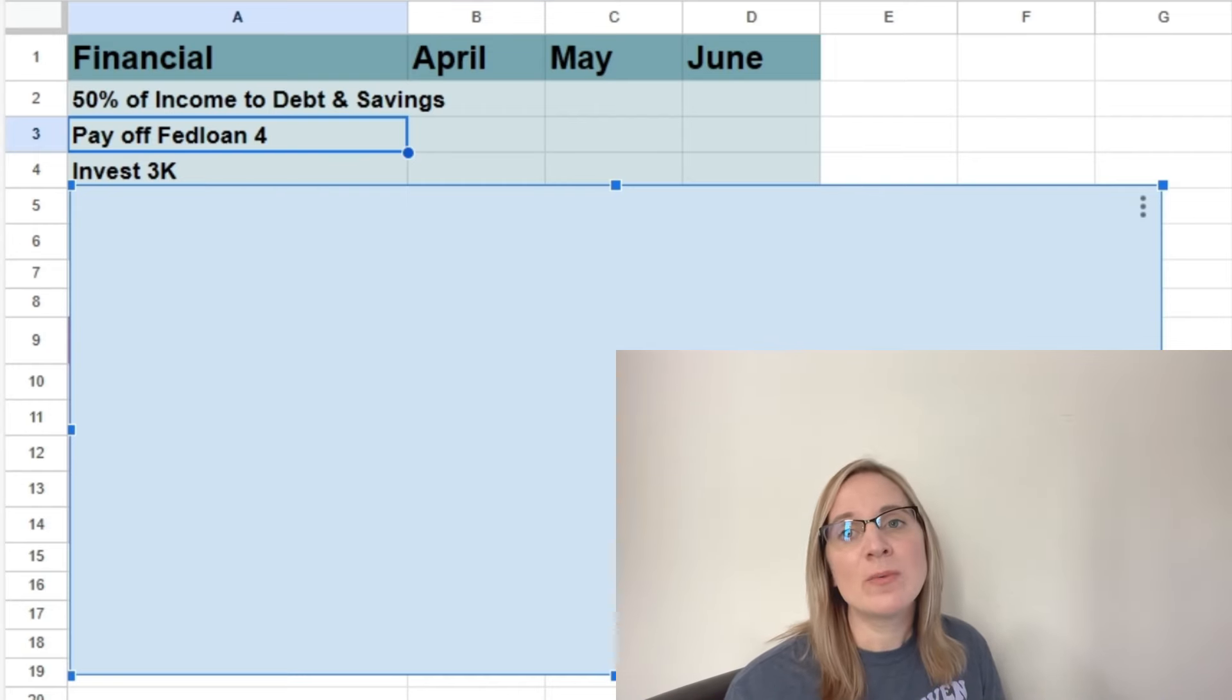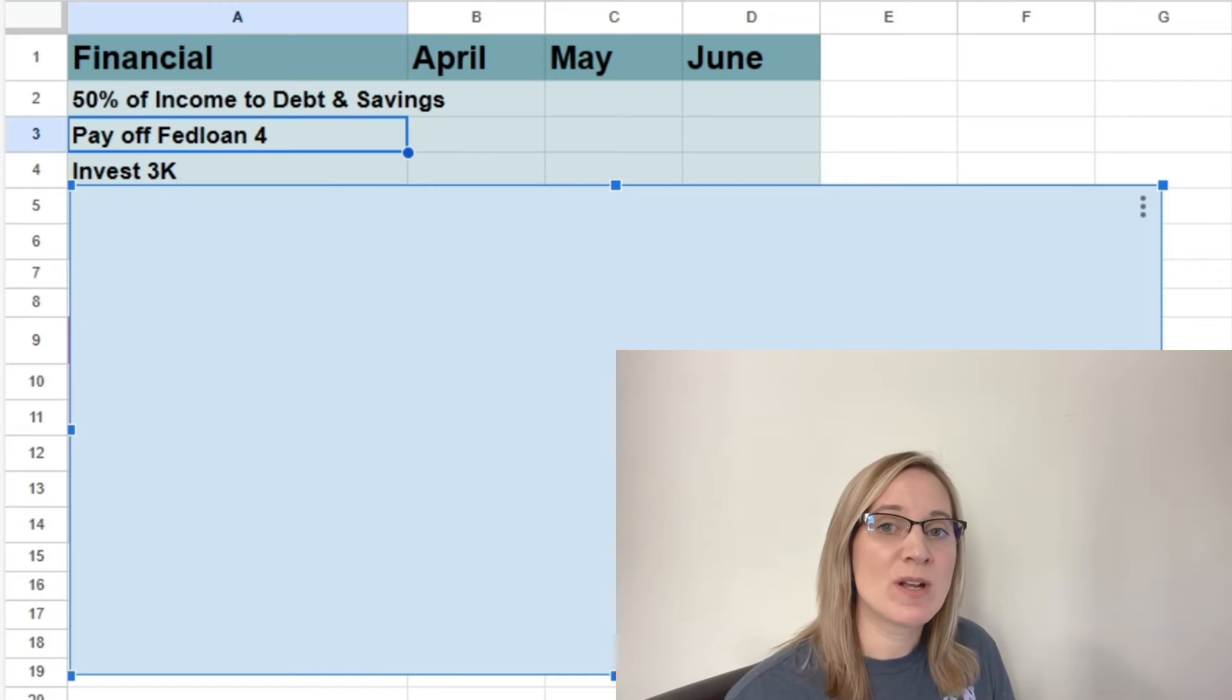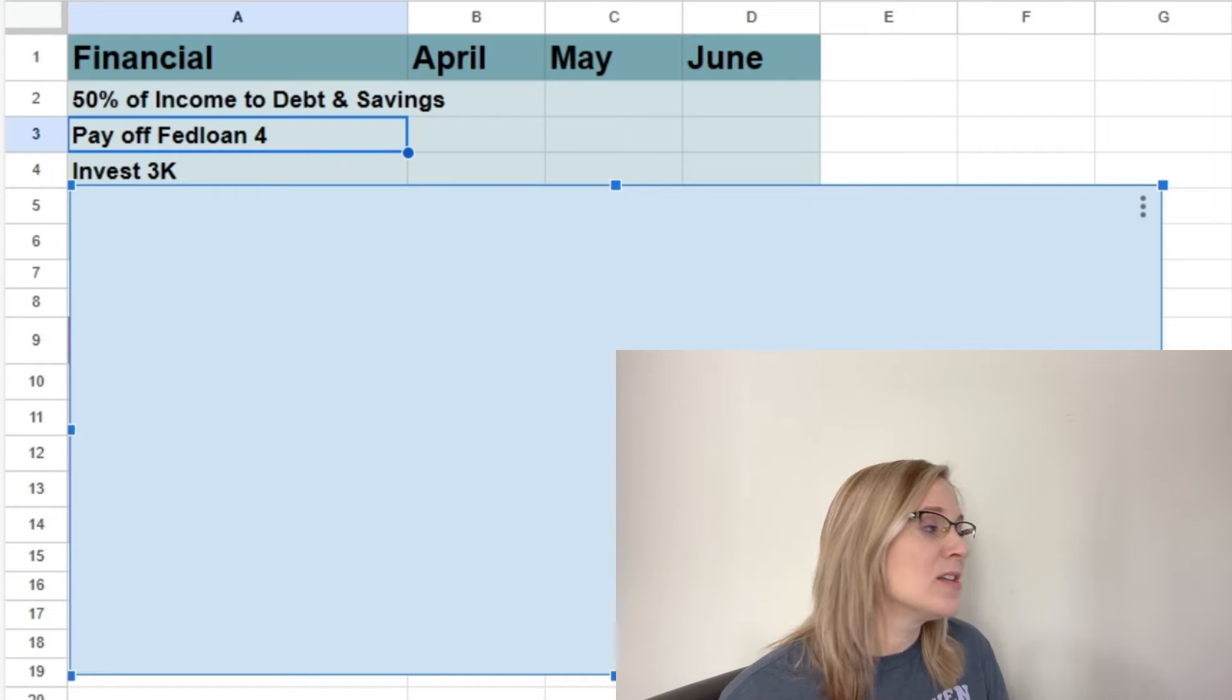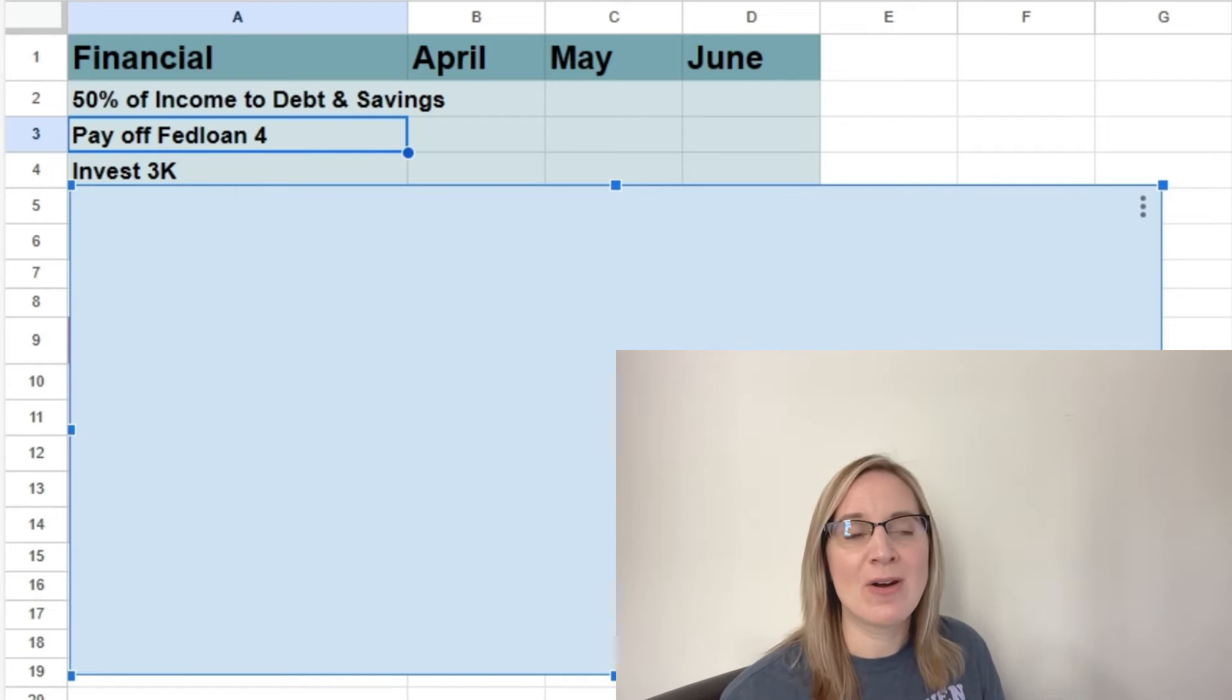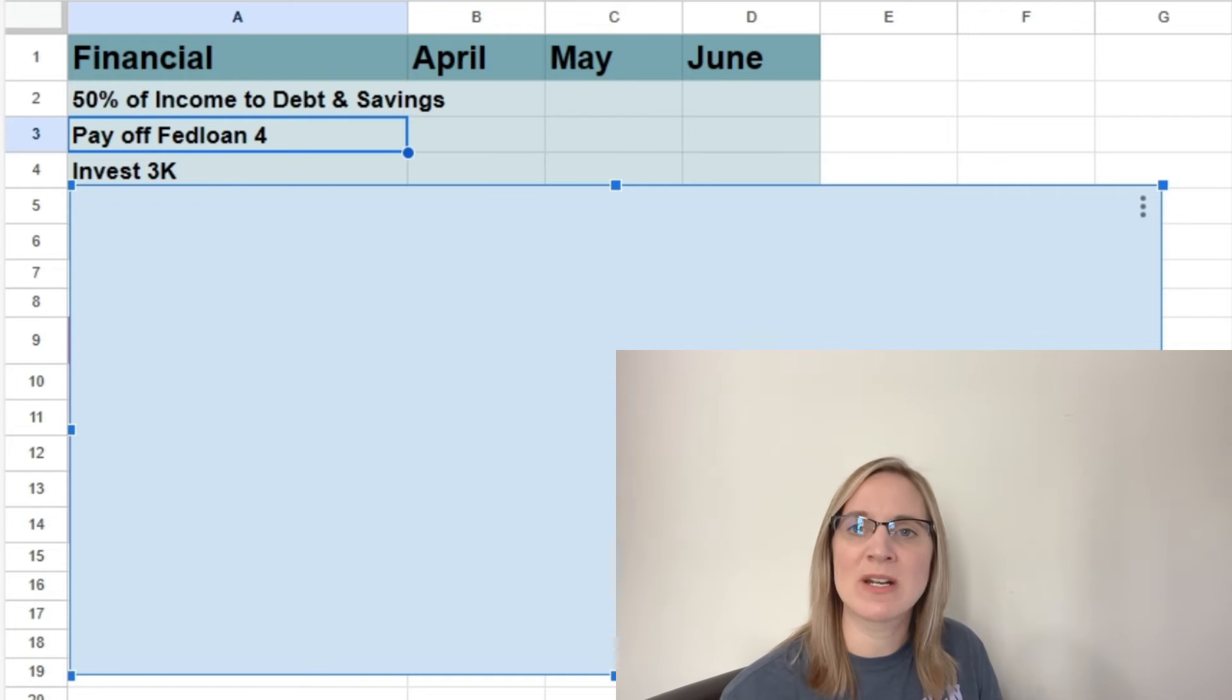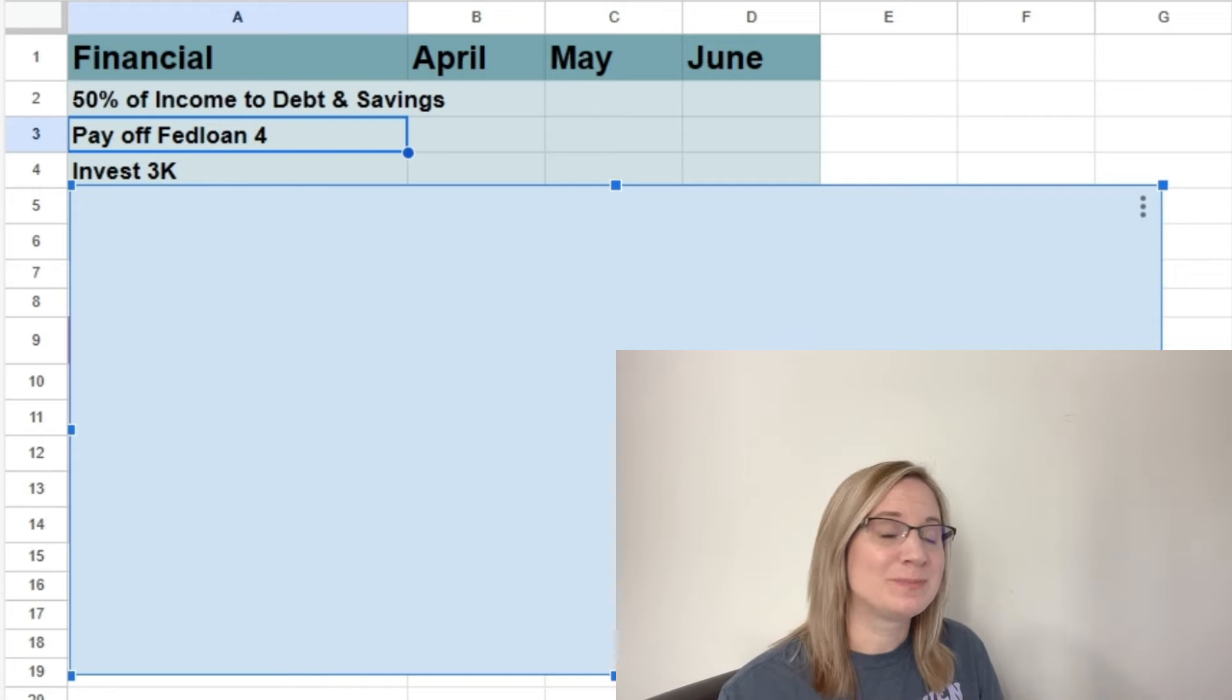So we are still in our thirties. I would like to keep investing, make that a priority, even though we are paying off debt. So even though we decreased his contributions, I still want to make sure we're putting at least a thousand dollars a month towards investing. So that would be $3,000 over the course of quarter two.